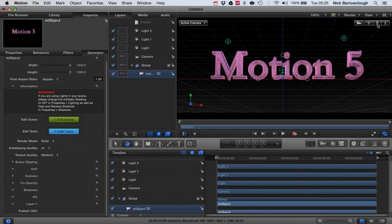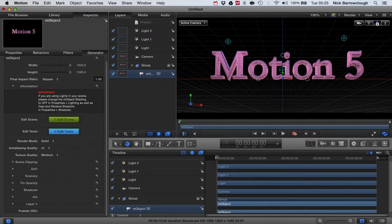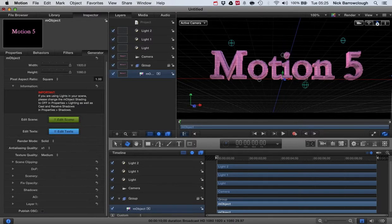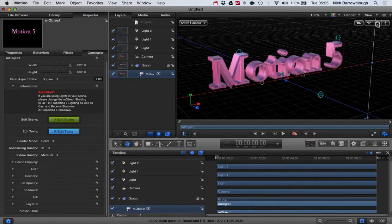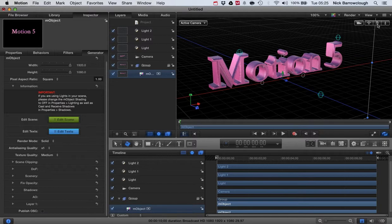And that's how we can create real 3D text here. And then of course you can animate this as you would animate anything else in Motion, just using normal keyframe animation.